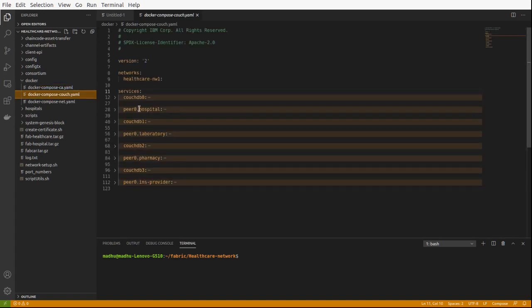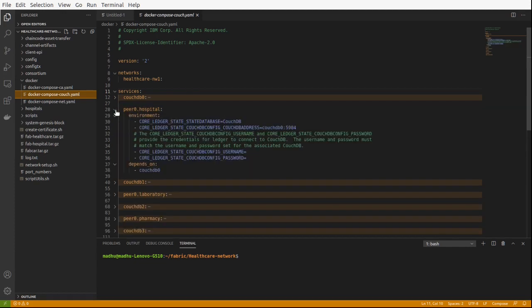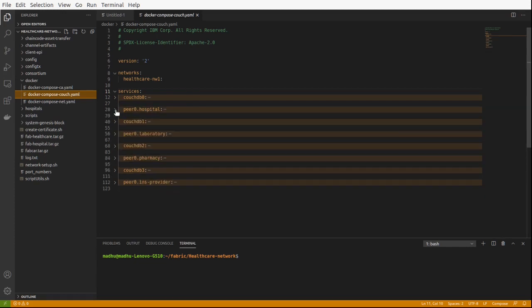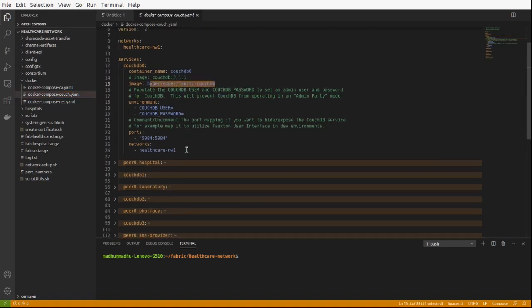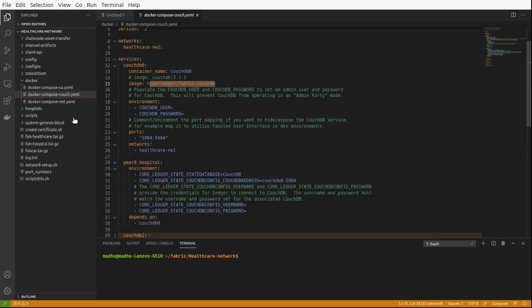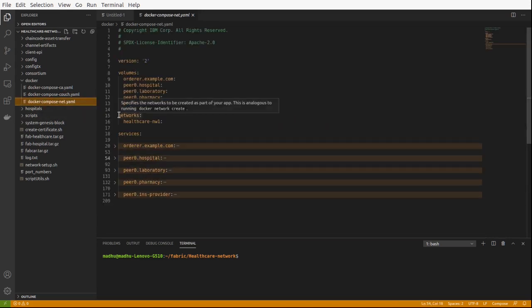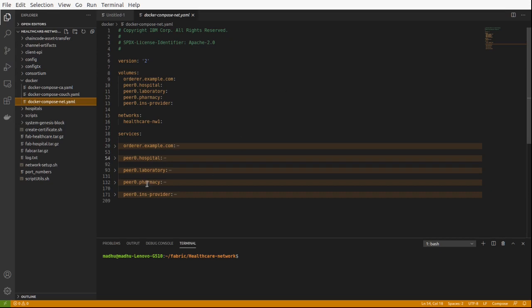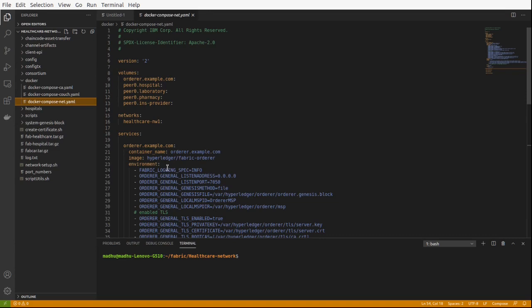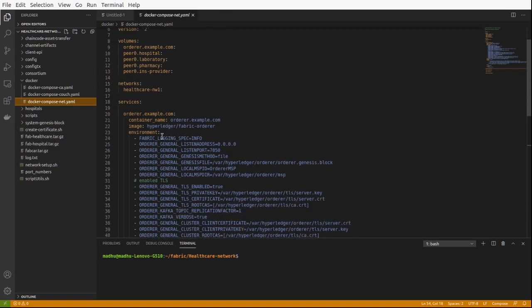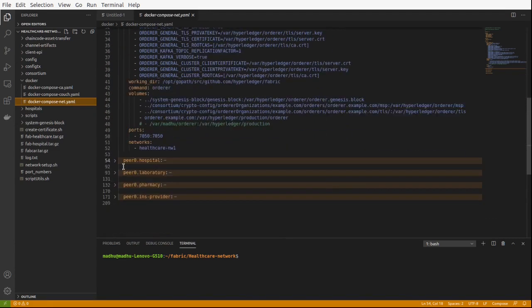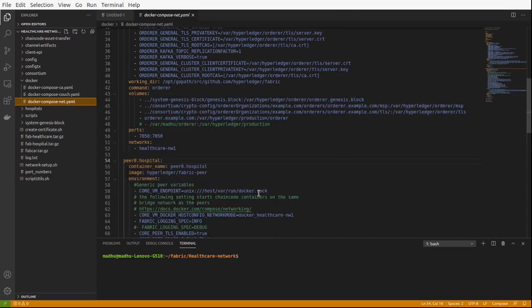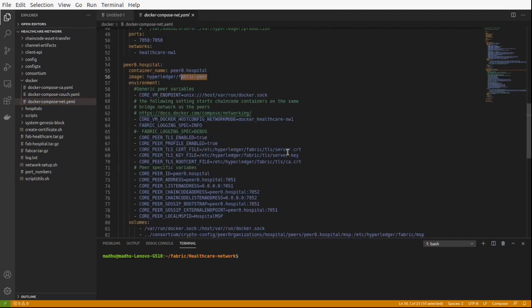This is for CouchDB, the state server for different organizations. Here also the same images are used for CouchDB, Fabric CouchDB. This is for setting up orderer as well as peer. The image used is Fabric orderer for orderer service and Fabric peer for peer services. So these are all the images which we used to build our application.